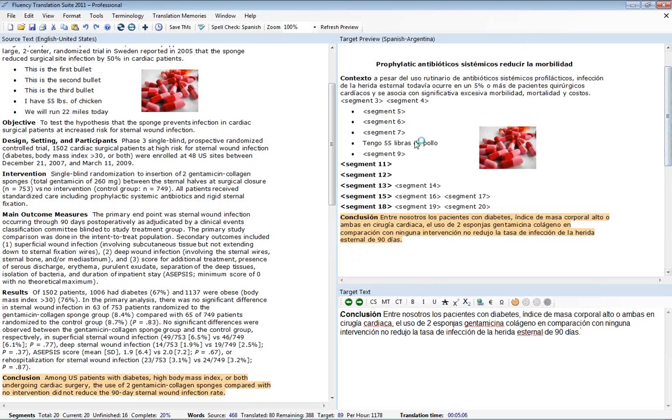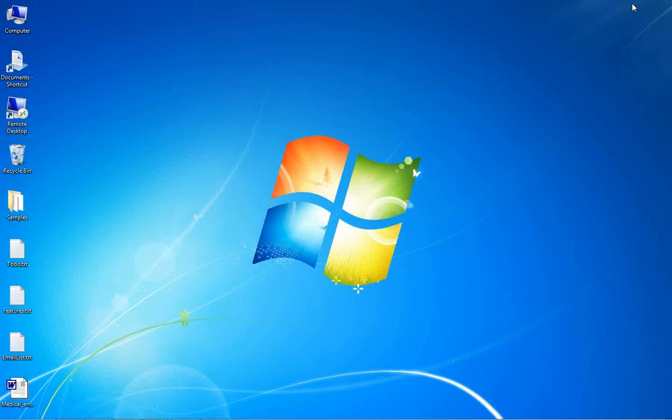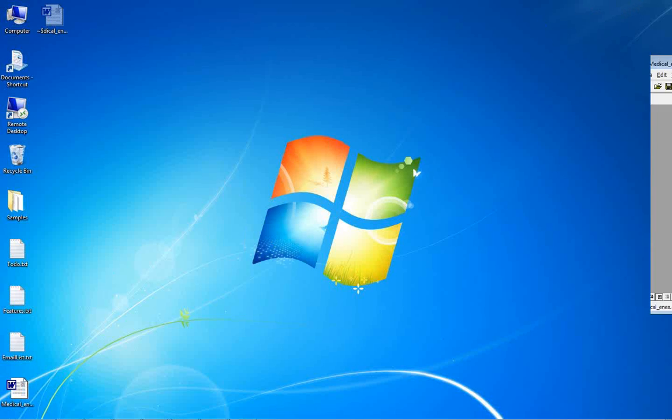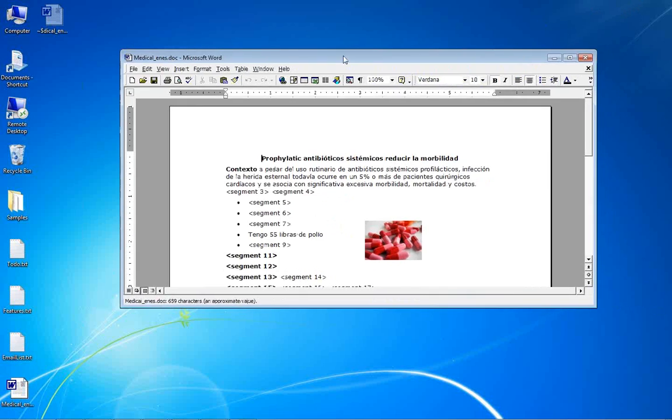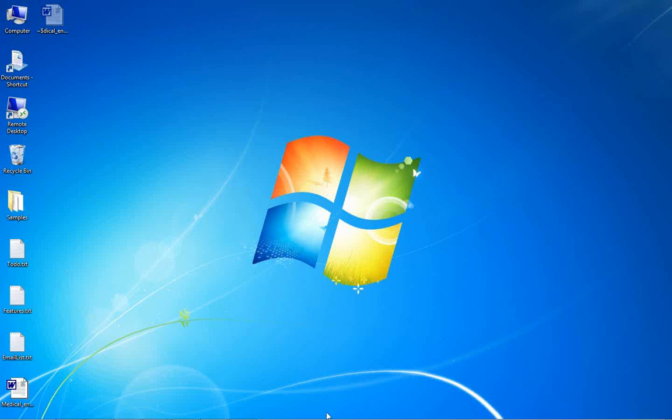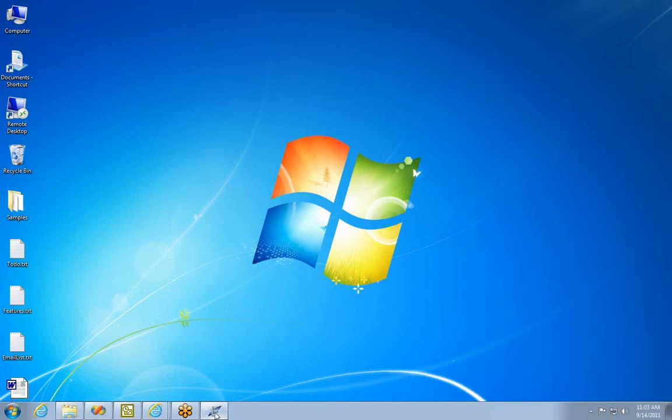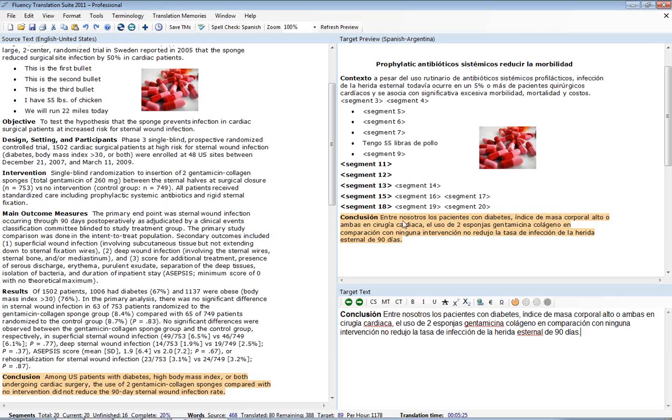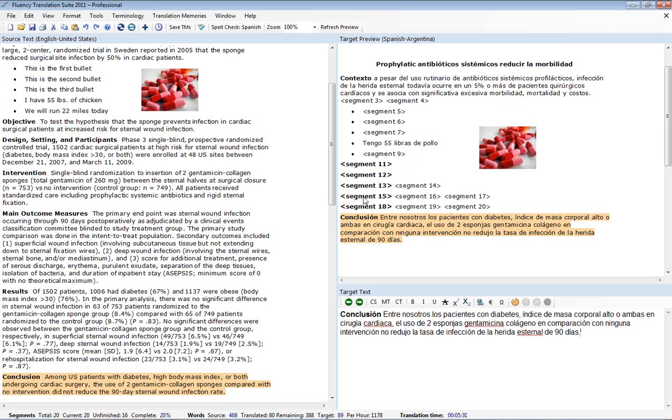And you'll notice that we did not translate every single one of these sentences or segments. And that will be reflected here in the target document. We can go back now if we want to and finish translating the rest of the document and then save that out again. And this concludes the basic or introductory tutorial for Fluency.